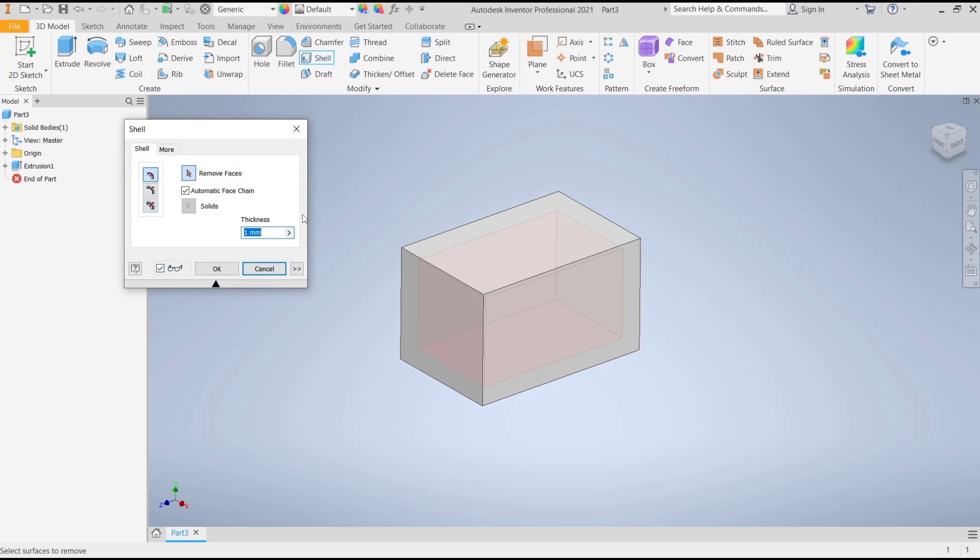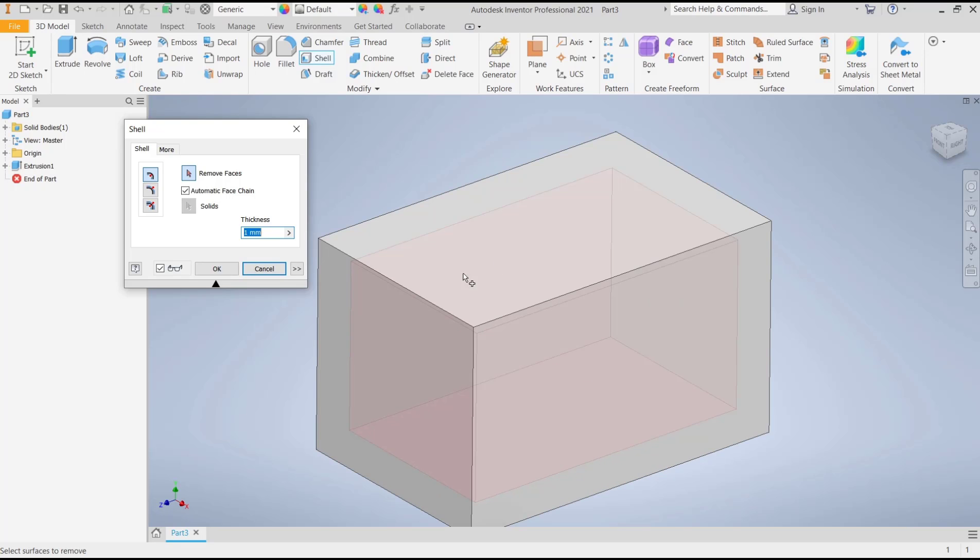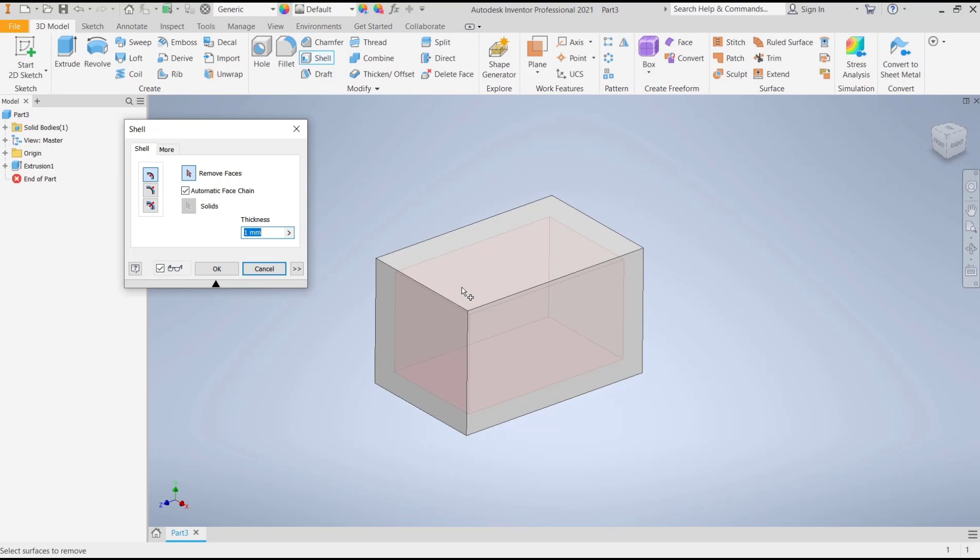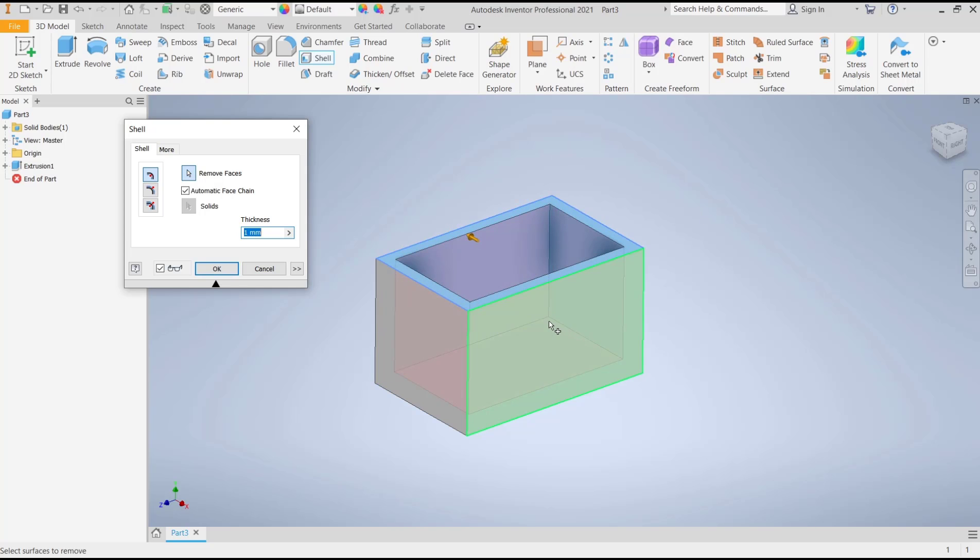Then you can see it will be automatically shelled inside these objects. If you select the face, it will automatically remove the selected face.